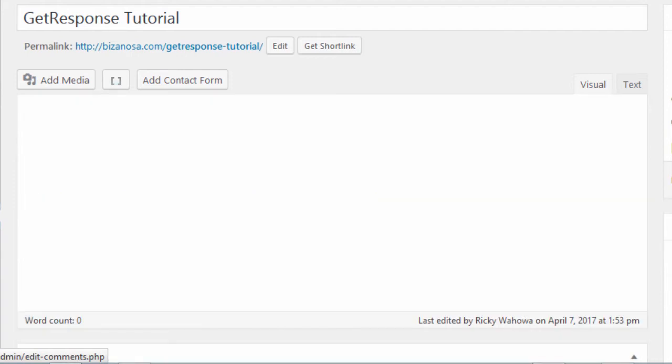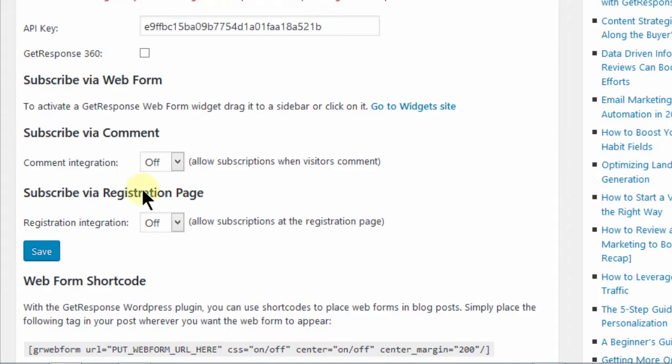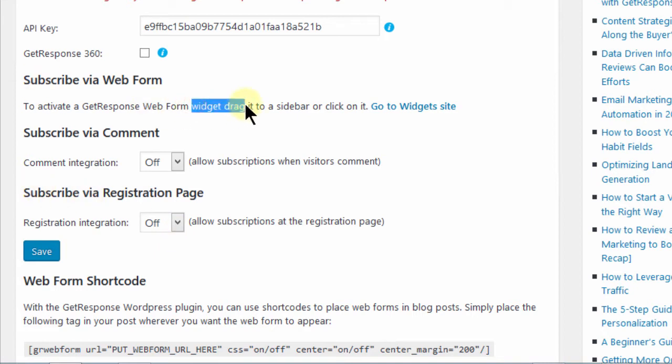So if you come back here to the plugin settings, to get to the plugin settings, you saw that you can just go to settings and then GetResponse. So you see here that there's also a widget. You can just drag that widget into any area on your widgets area. So I'm going to the widgets page in a minute.